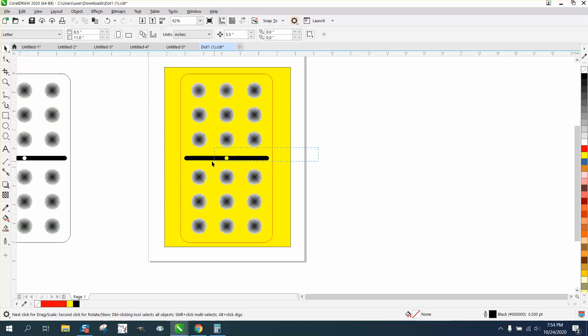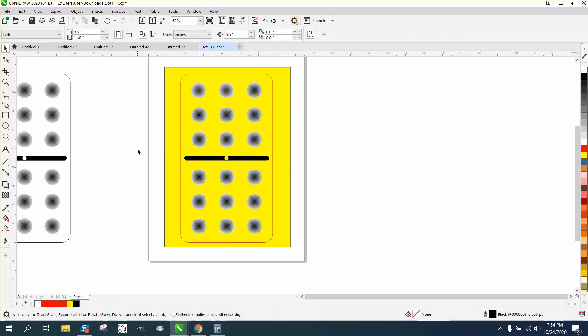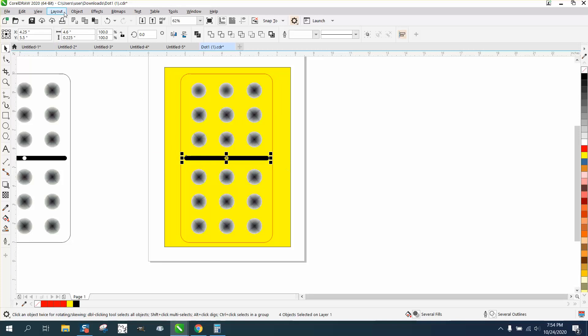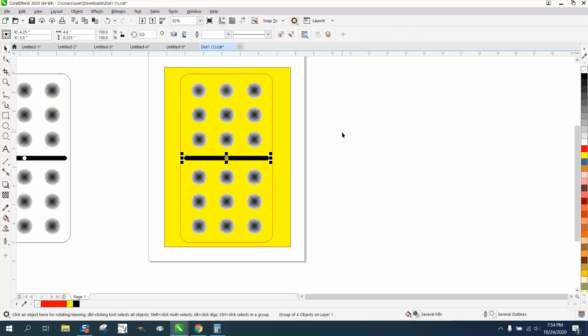Now I would run these two jobs separately. I would actually group these two together, group these two lines together. Go up to Object, Control+G, and group them. Make one object. I would run this first because you're going to run this in a 3D mode on your laser. I don't know what brand you have.